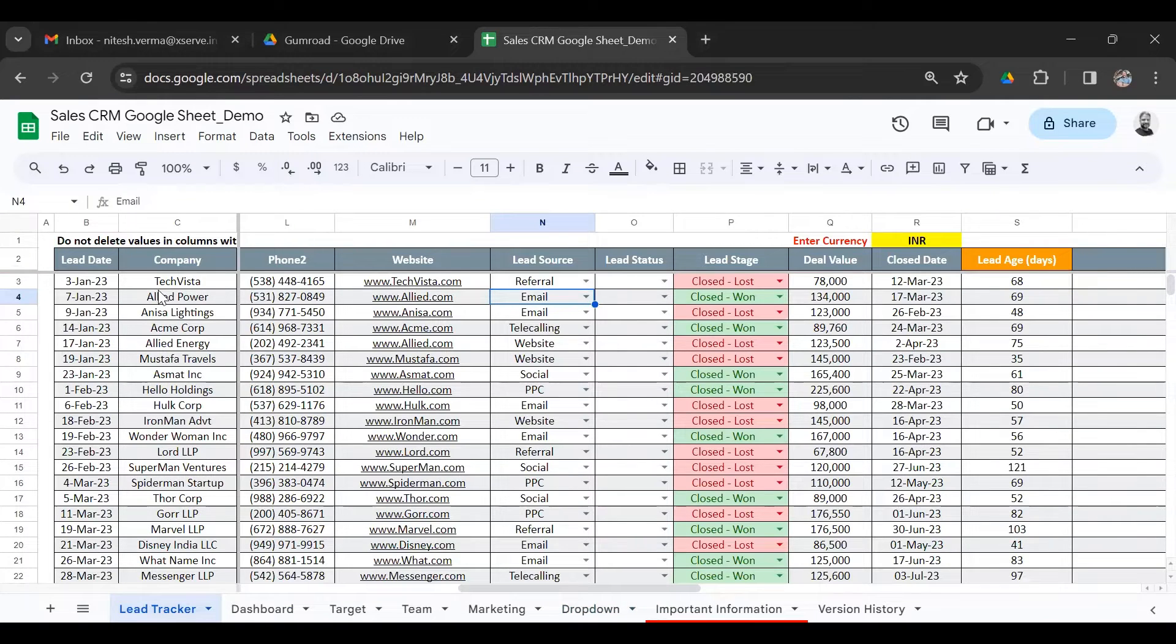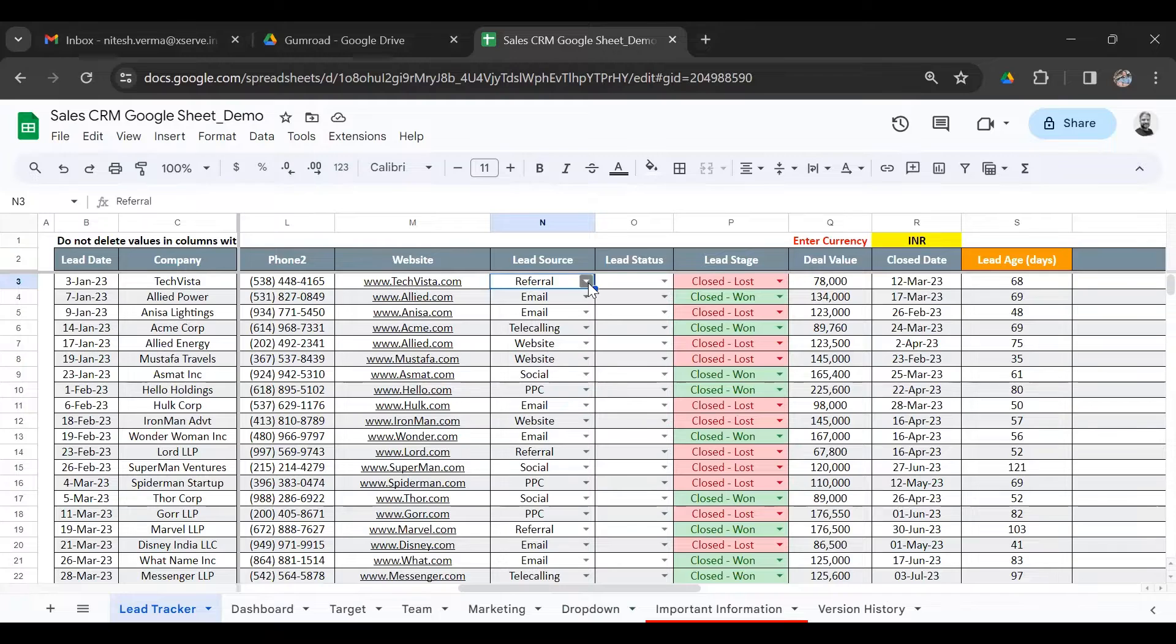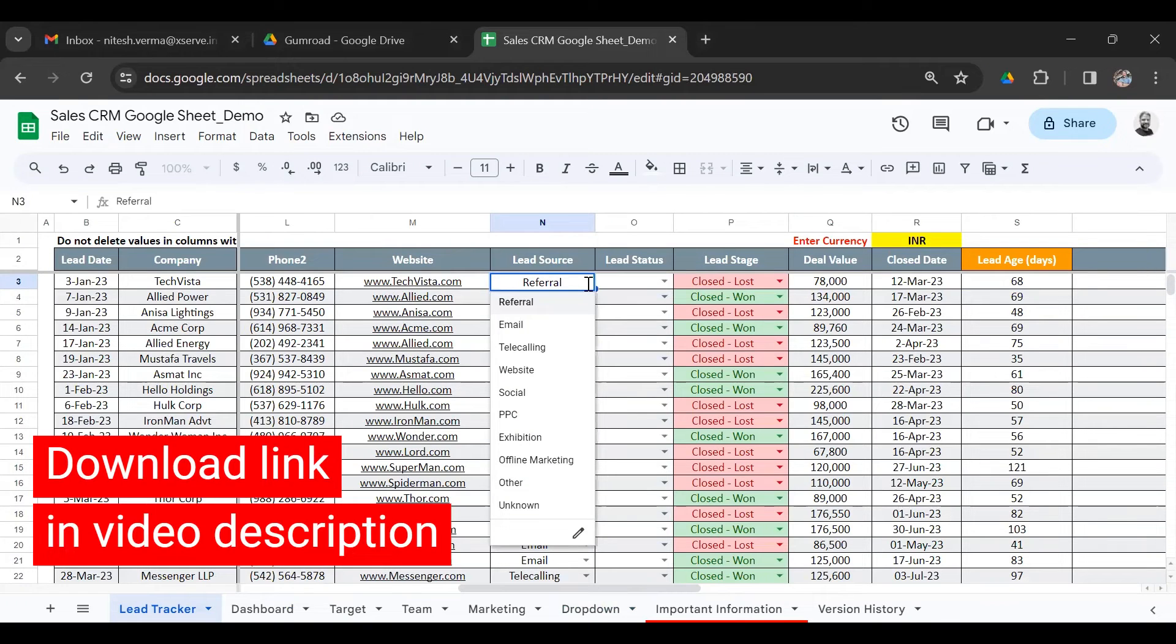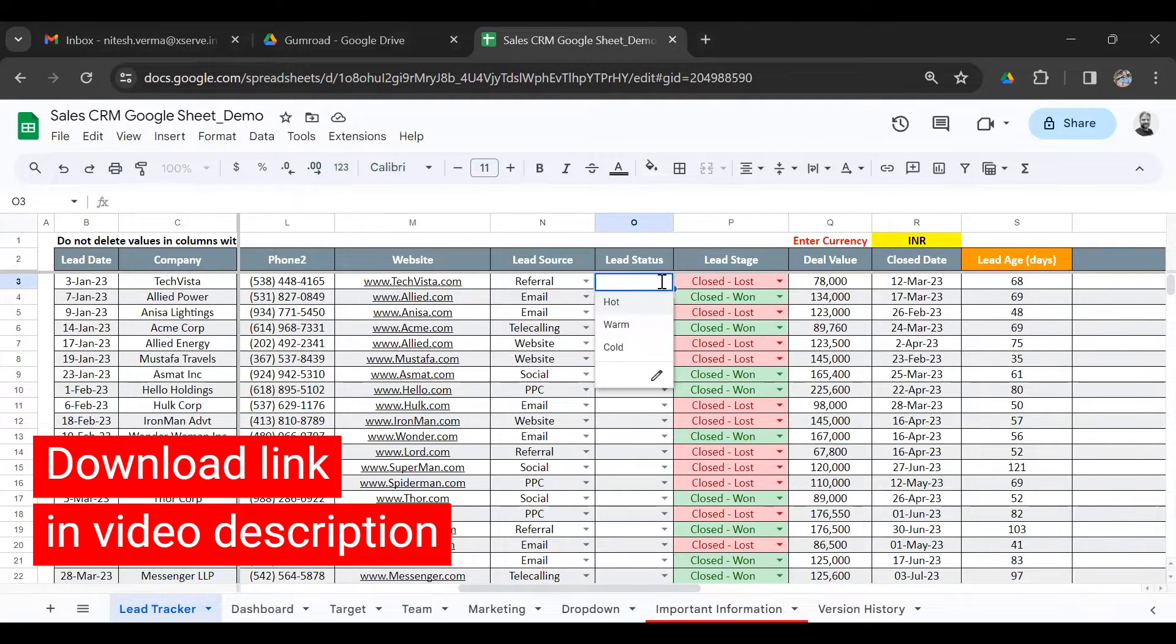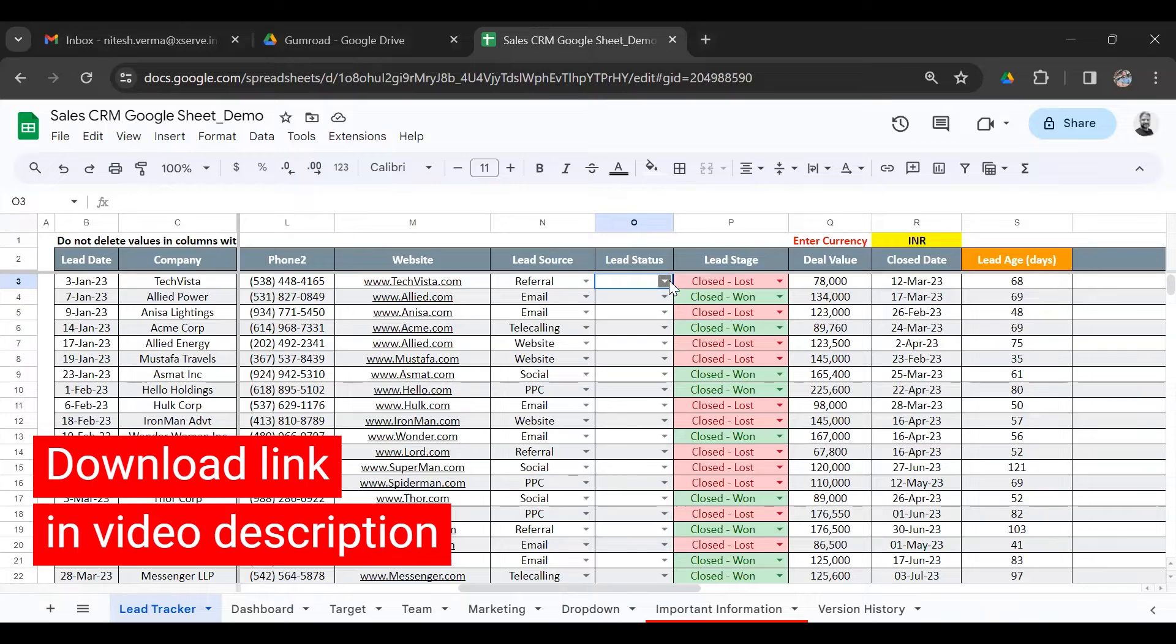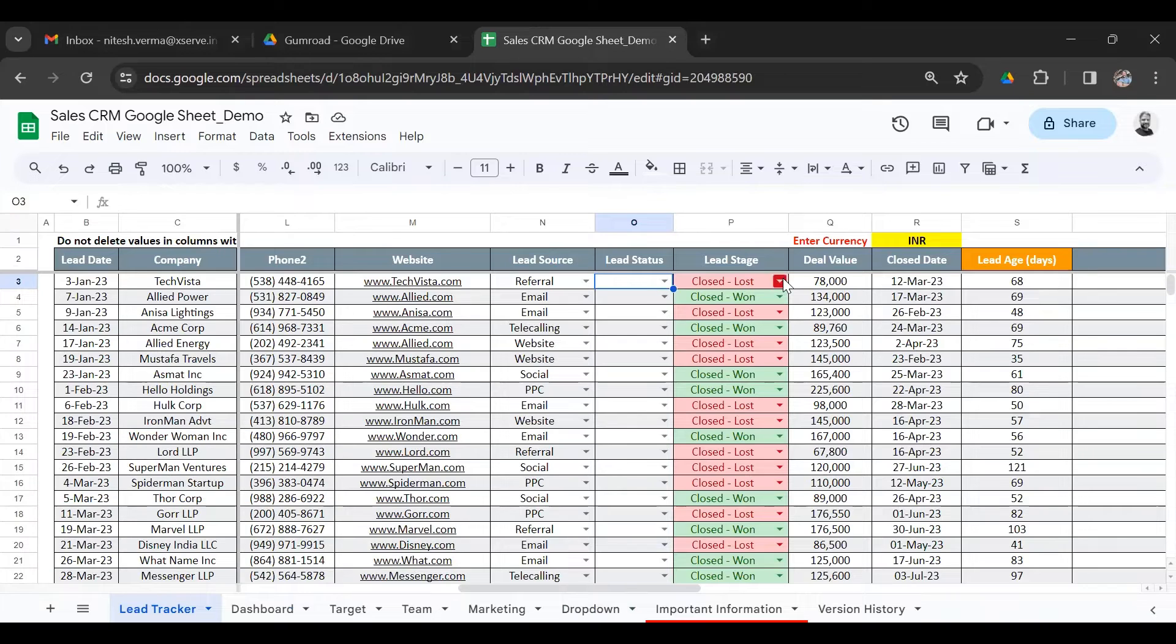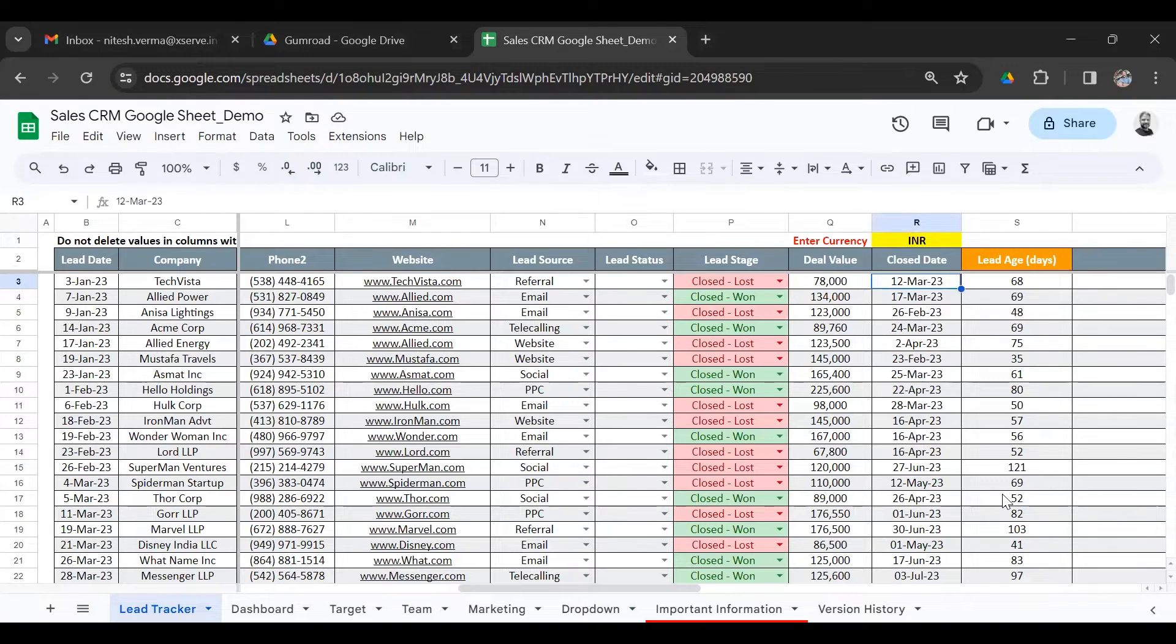So here, after you enter the lead details, you select from the drop-down. What is the lead source? If the lead is open, then what's the lead status? The stage of the lead, the deal value, and when the deal closes, the close date.